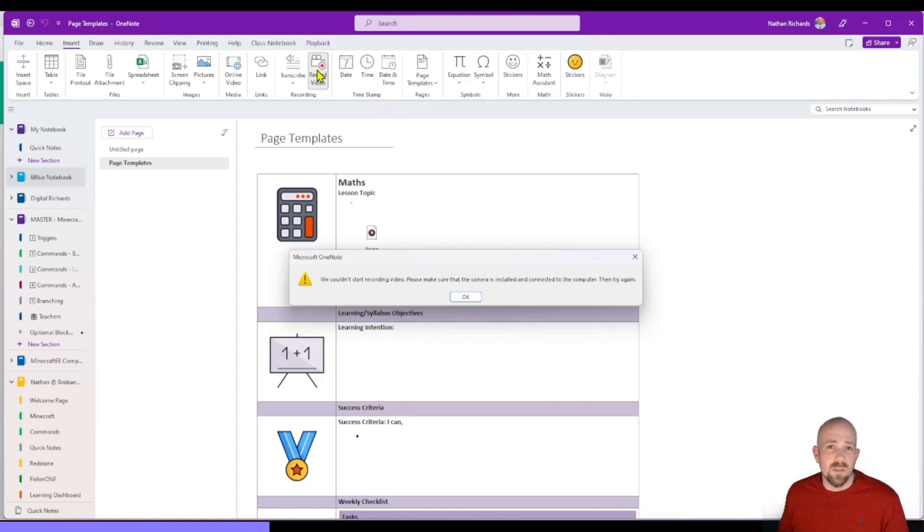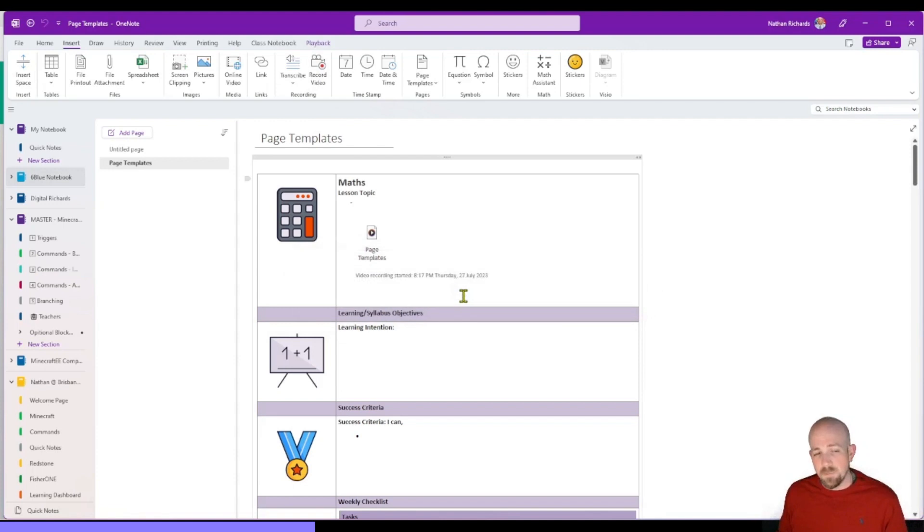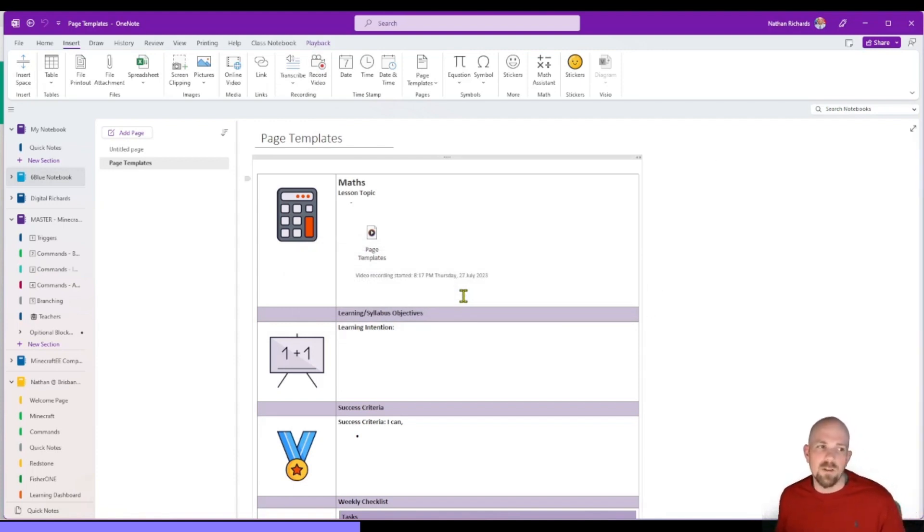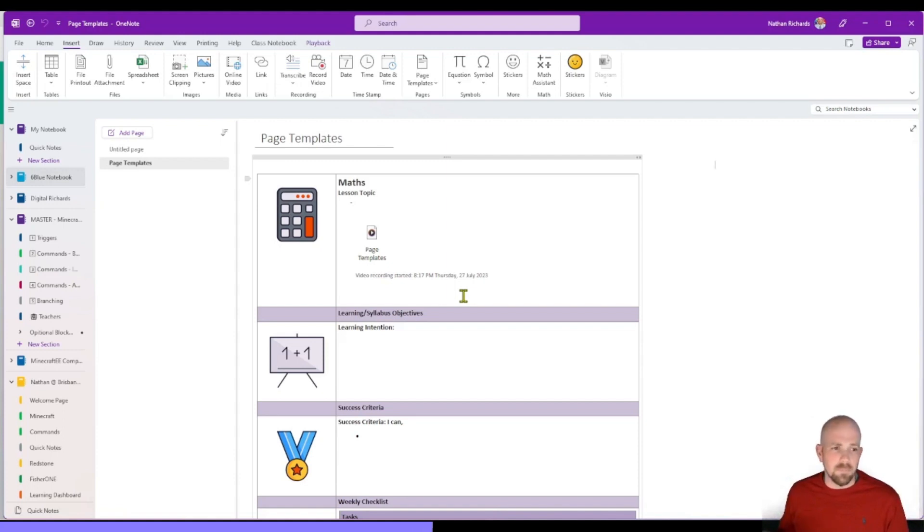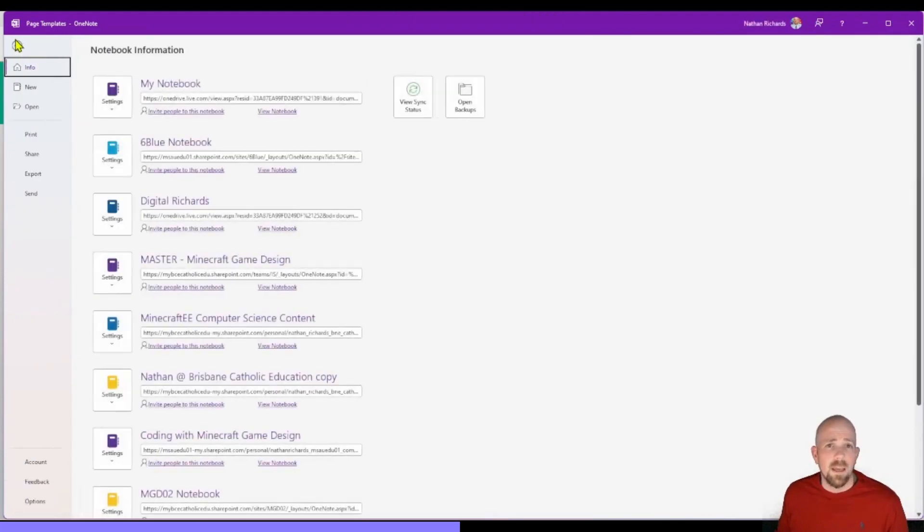But one thing I am going to say to be mindful of is that they are video files. There are limitations on it, but the more you put them into a OneNote, especially a Class Notebook, the longer it'll take to load. Because those videos will be taking up so much file space.